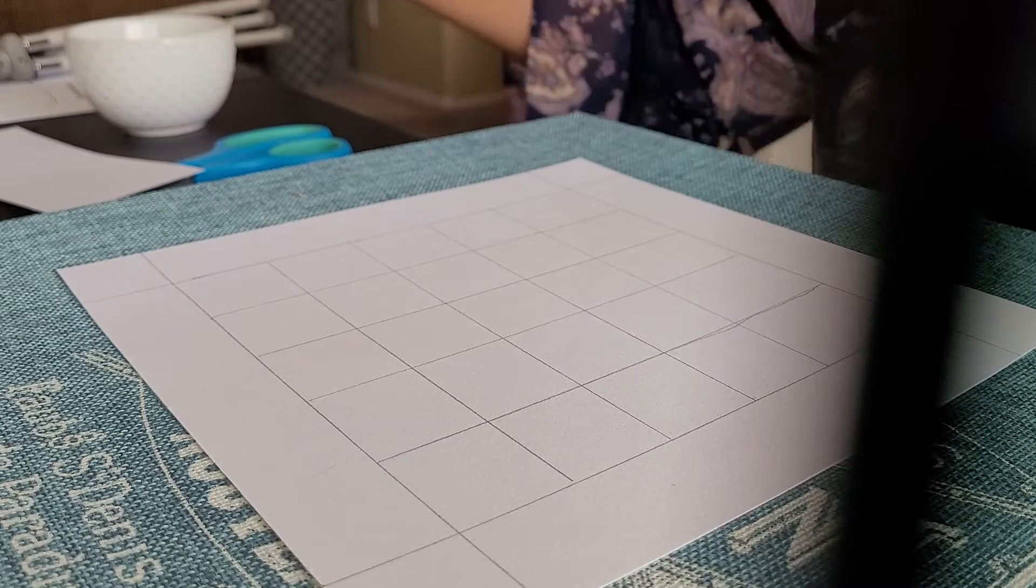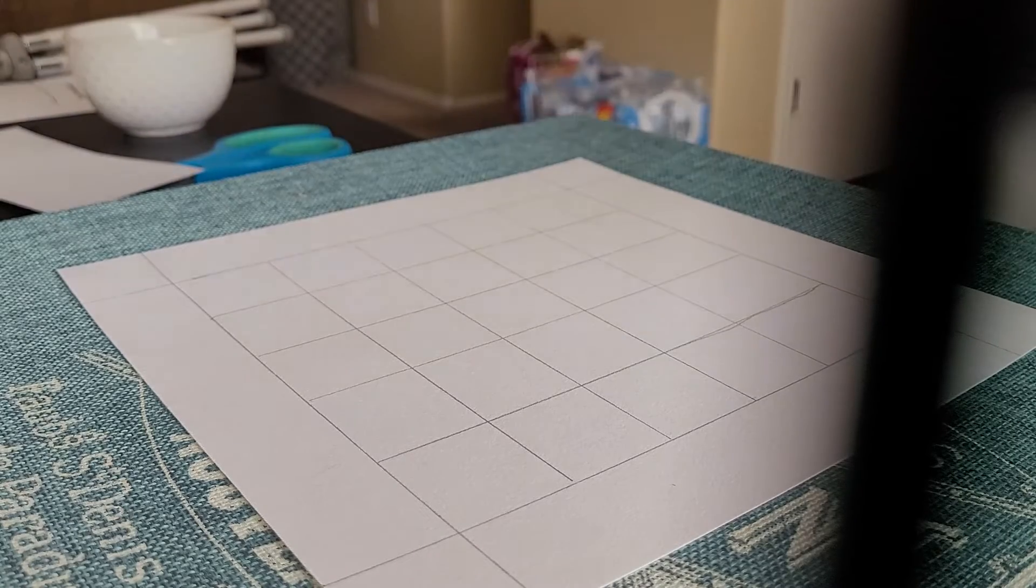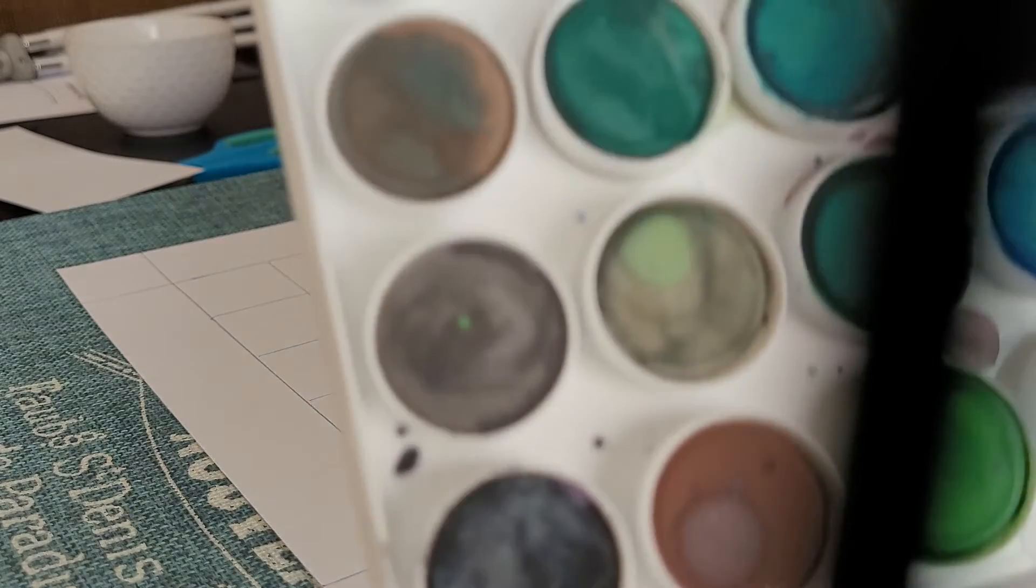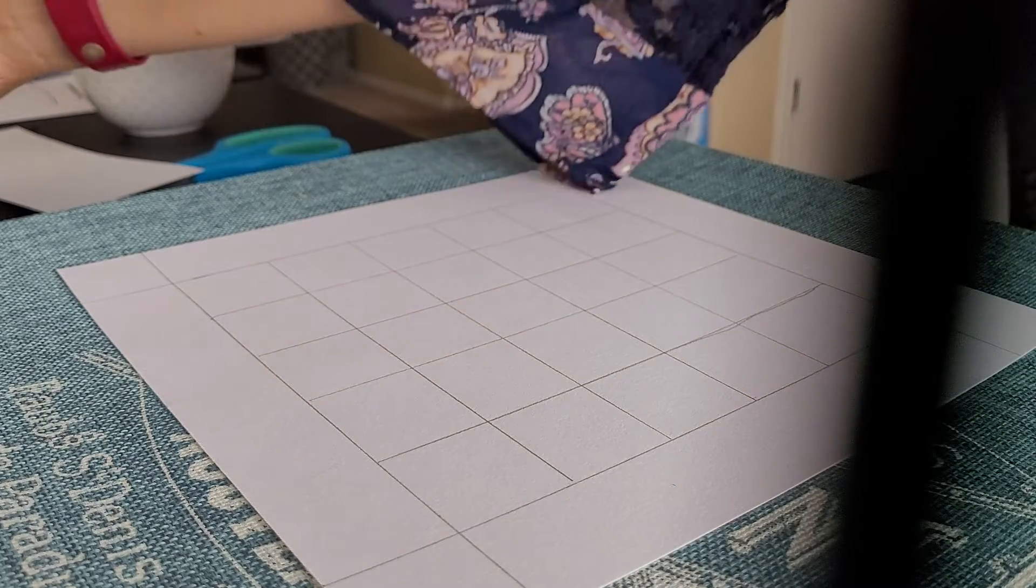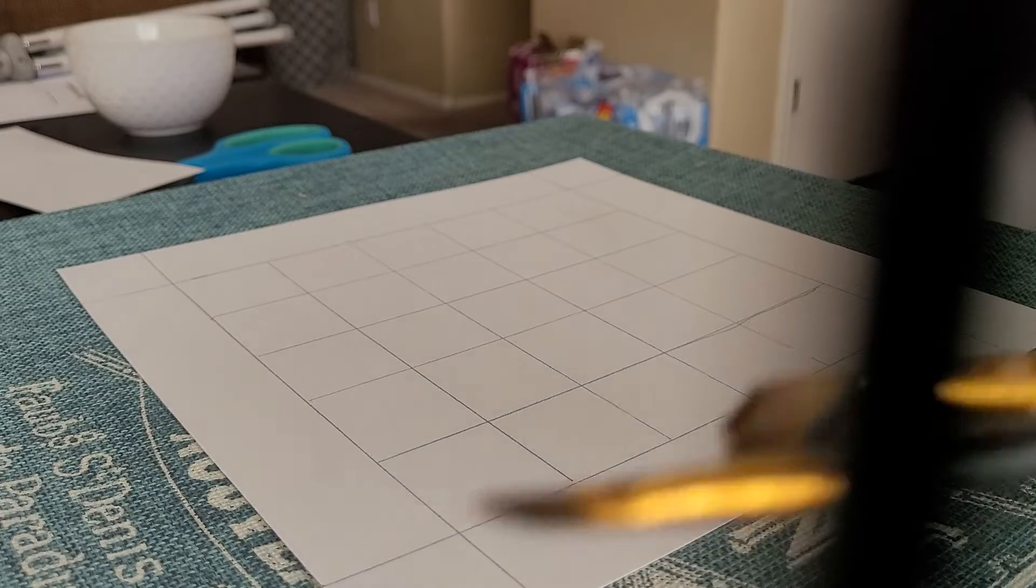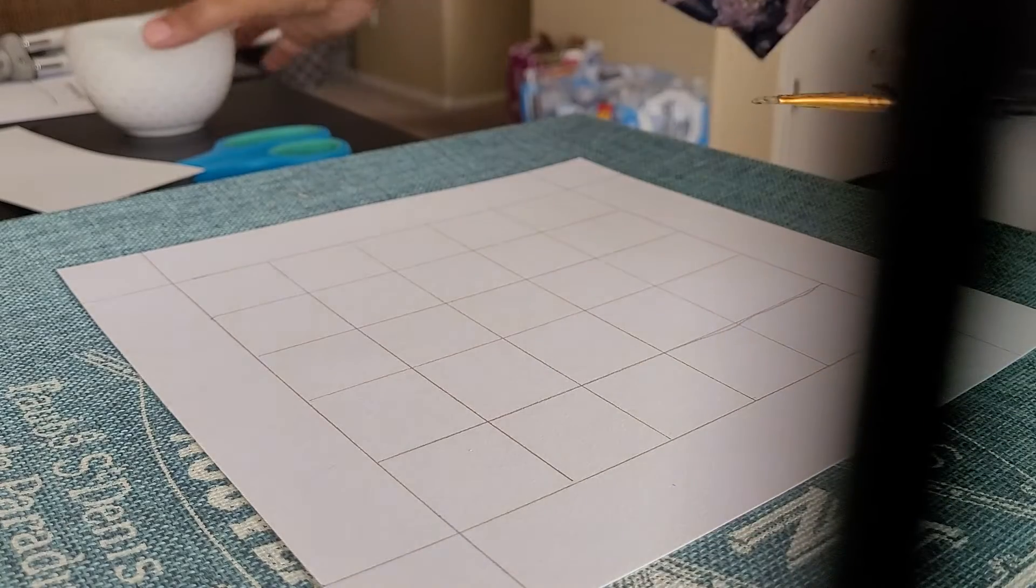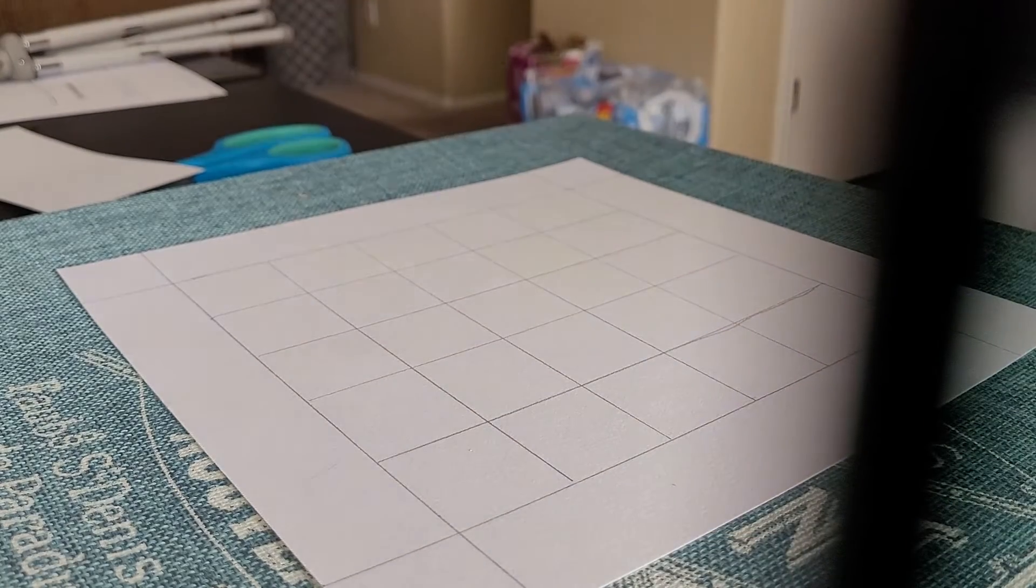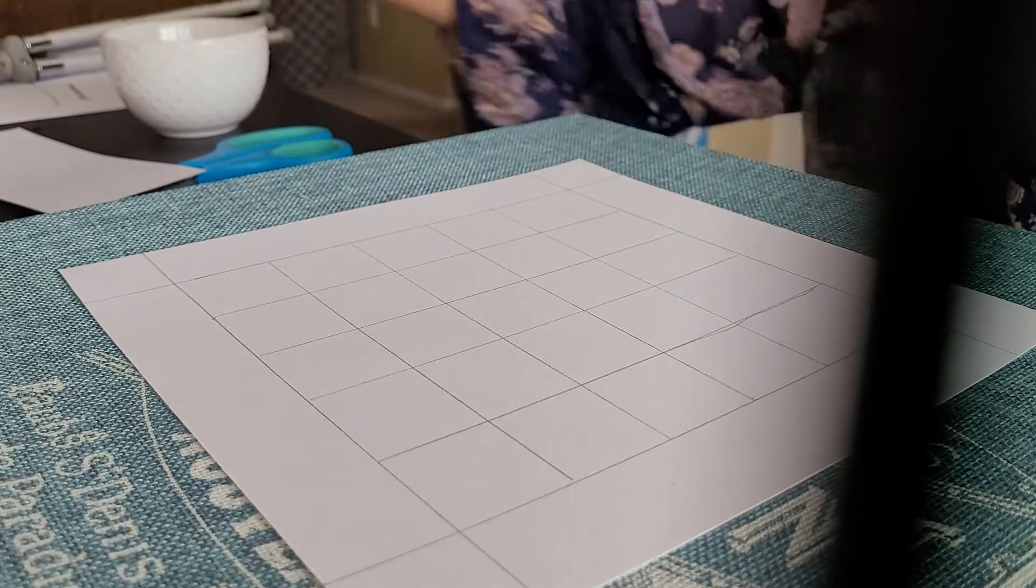Alright, so what I have right now is I have my Artist's Loft paint and I have just different sizes of paint brushes and then I just have a little bowl of water and I'm going to go ahead and start creating now.